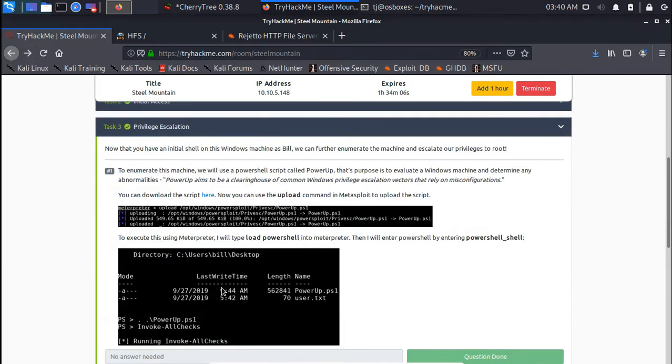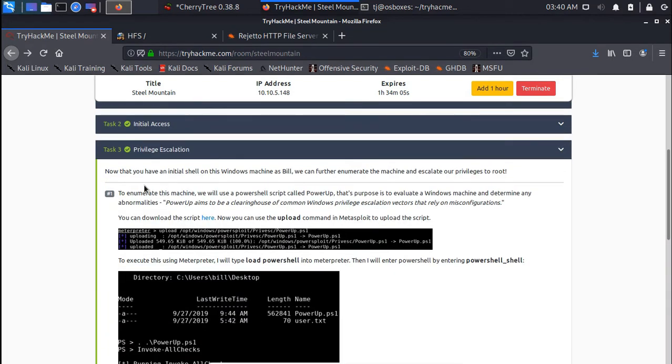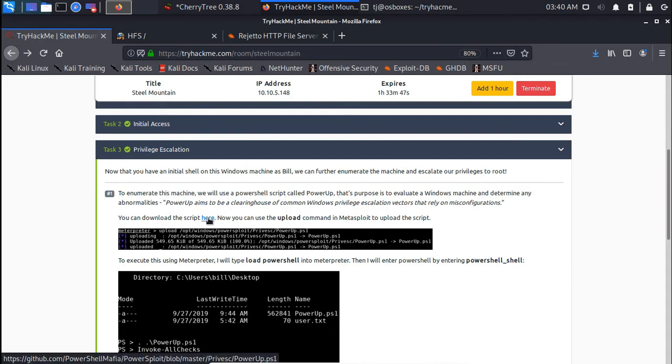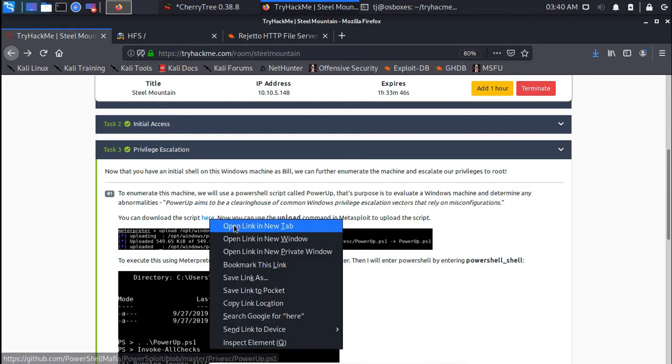Now that we have an initial shell on this Windows machine as Bill, we can further enumerate the machine and escalate our privileges to root. To enumerate this machine we'll use a PowerShell script called PowerUp. We use this to evaluate a Windows machine and determine any abnormalities. Basically, PowerUp aims to be a clearinghouse of common Windows privilege escalation vectors that rely on misconfigurations.